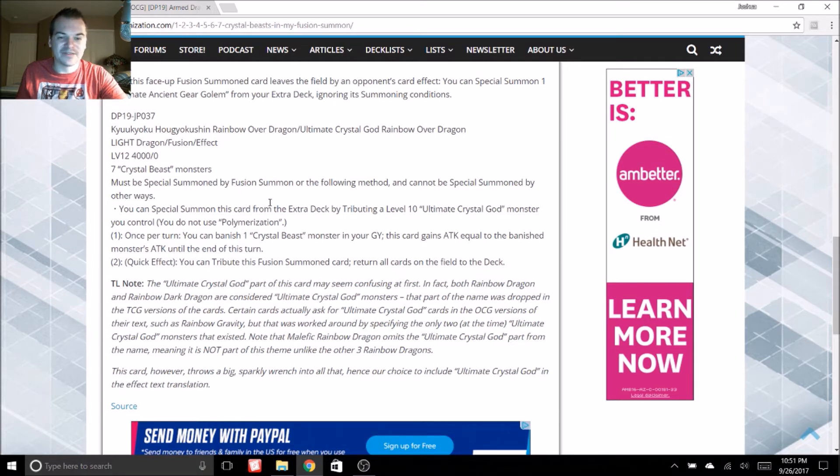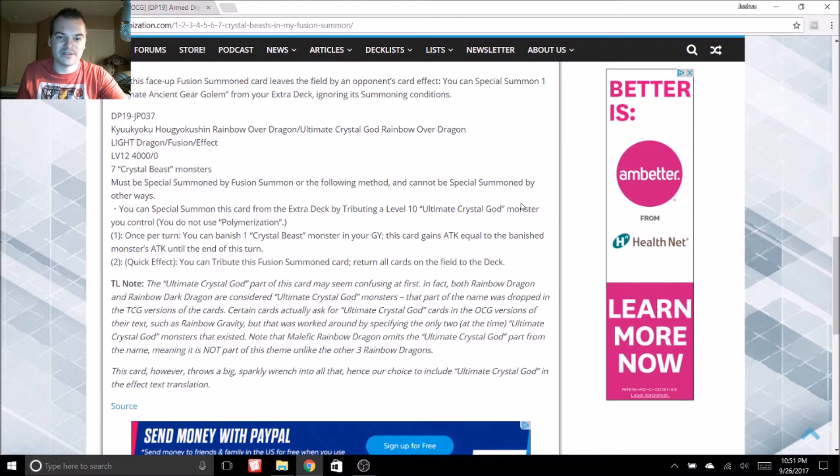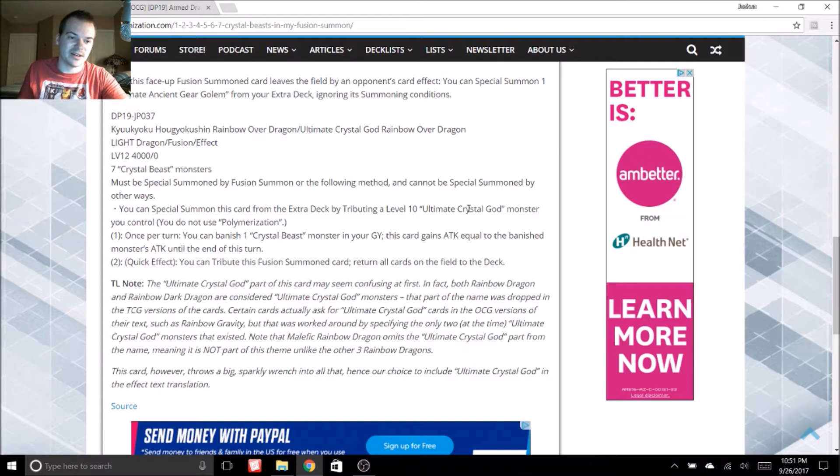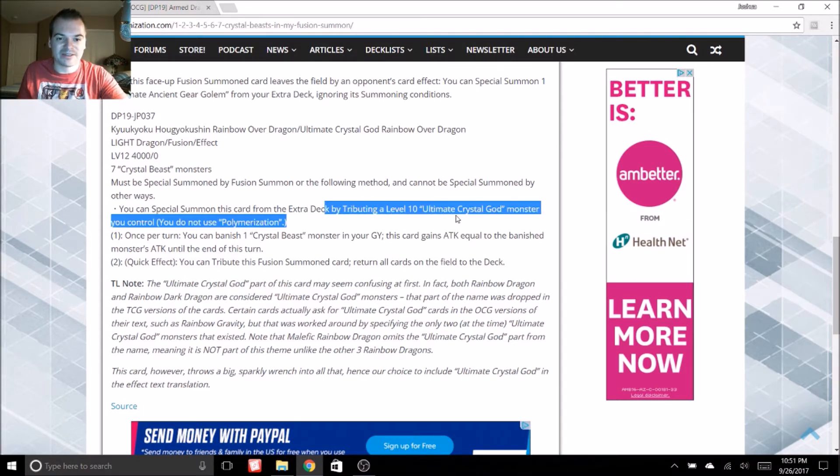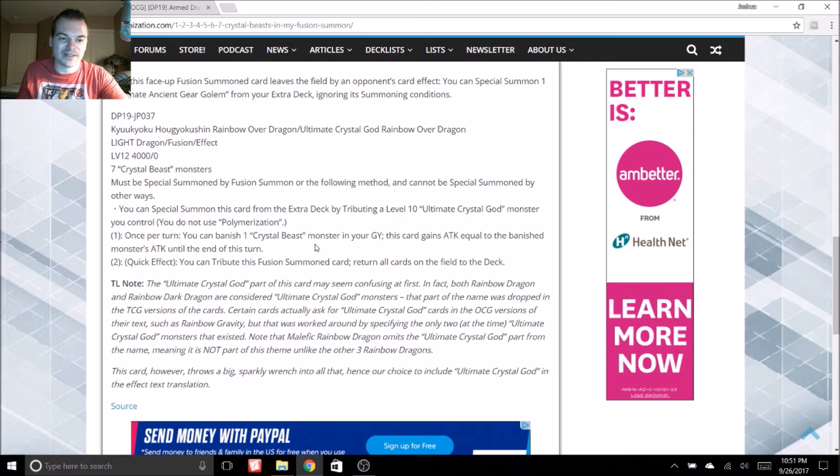It is a fusion card of seven crystal beast monsters. Must be special summoned by fusion or by the following method and cannot be special summoned by any other ways. You can special summon this card from your extra deck by tributing a level 10 ultimate crystal god monster you control.